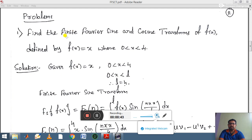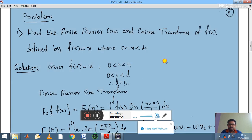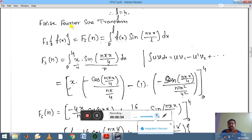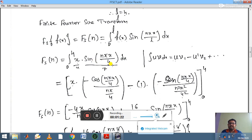We need to find the finite Fourier sine and cosine transform, so we apply the standard formulas. First, go with the finite Fourier sine transform formula: fs(n) = integral from 0 to l of f(x) sin(nπx/l) dx. Substituting l = 4 and f(x) = x, we get the integral from 0 to 4 of x · sin(nπx/4) dx. Treat x as the first function and sin(nπx/4) as the second function.